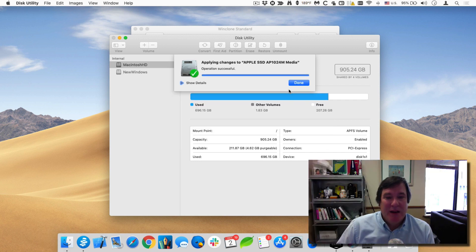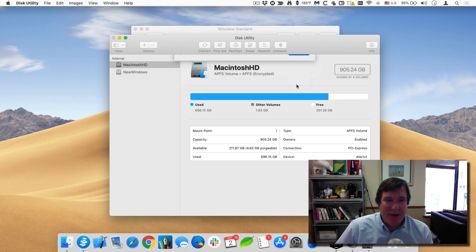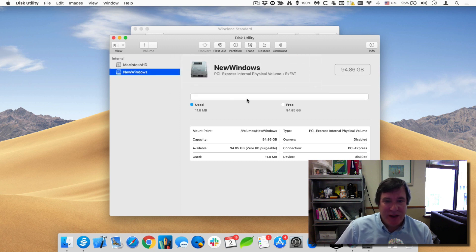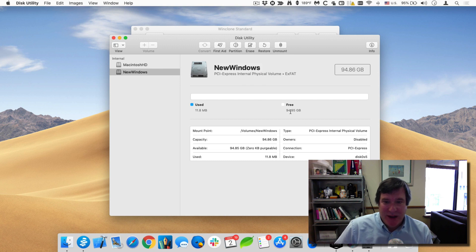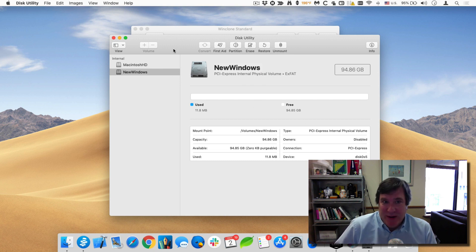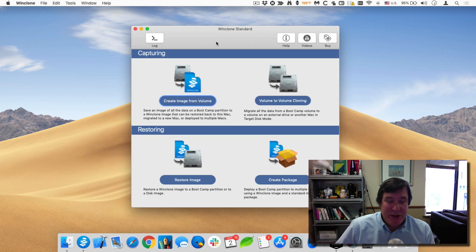Okay, the bootcamp partition has now been created. It's actually just a separate partition that is exFAT formatted. And you can see the name is new Windows. So you can see it's 94 gigabytes free. There's no data on it. So we're done with disk utility. So I closed it.